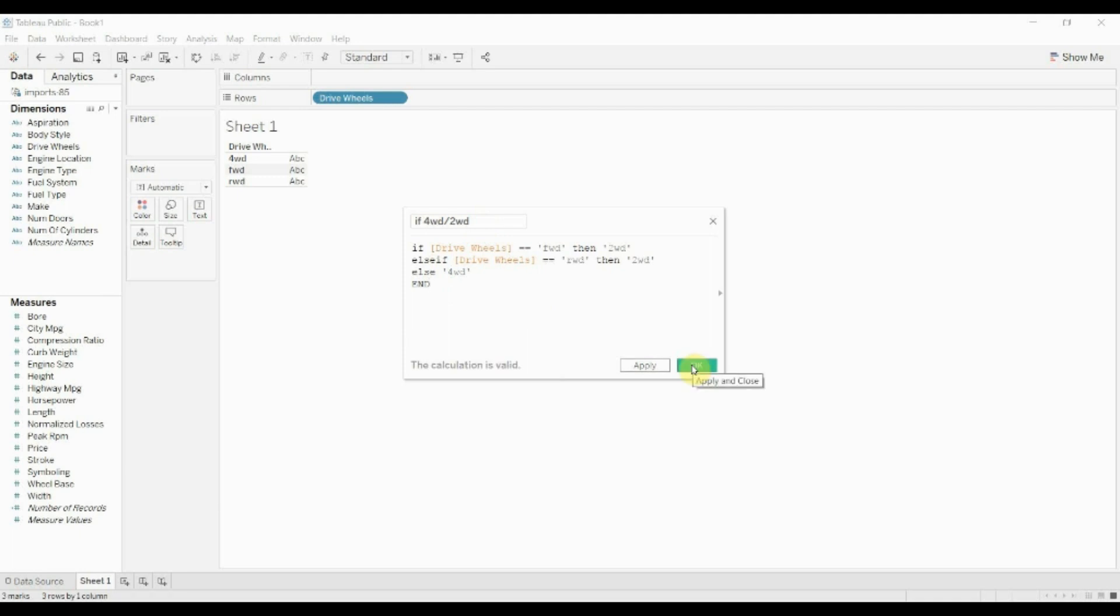And you can see that what we've done is we've said that if the drive wheels are in front-wheel drive, then we want it to be two-wheel drive. Else if the drive wheels are in rear-wheel drive, then we want it to be in two-wheel drive. Else four-wheel drive.